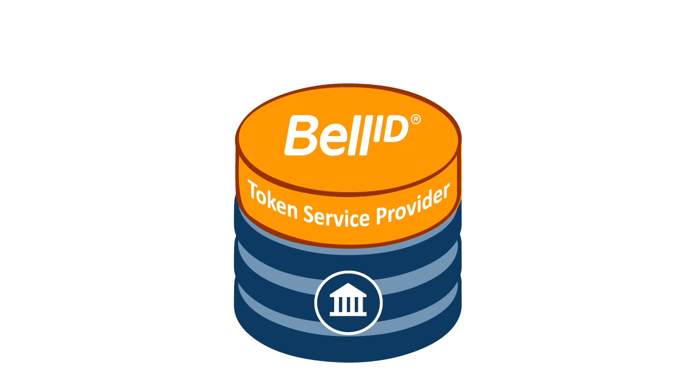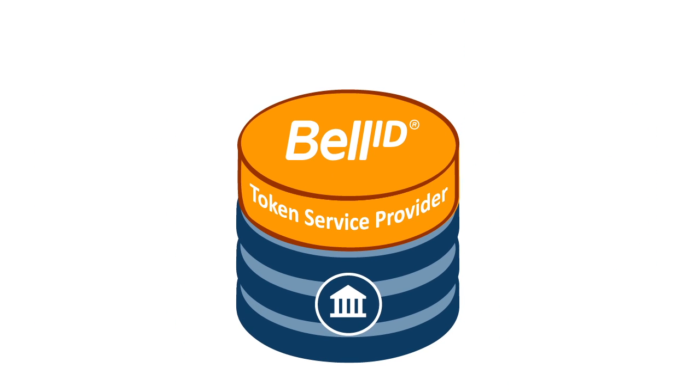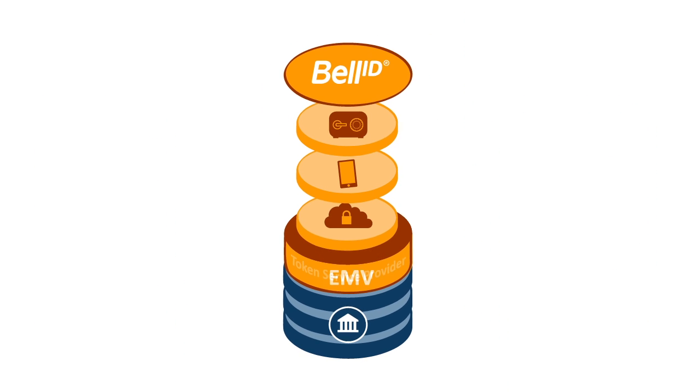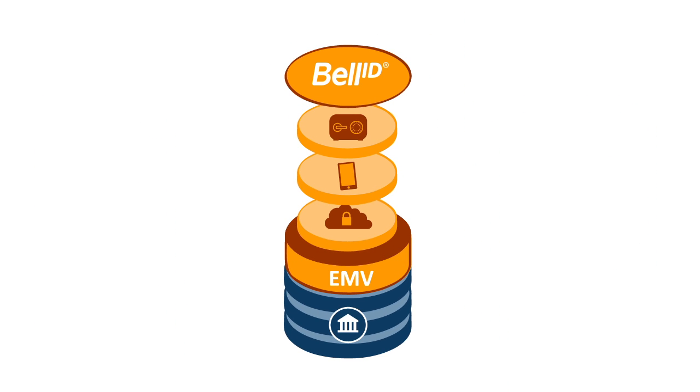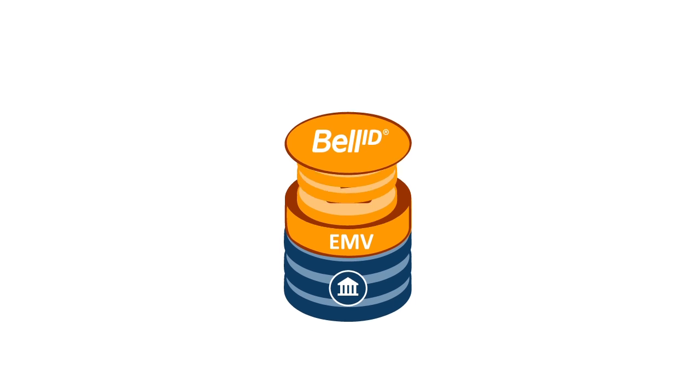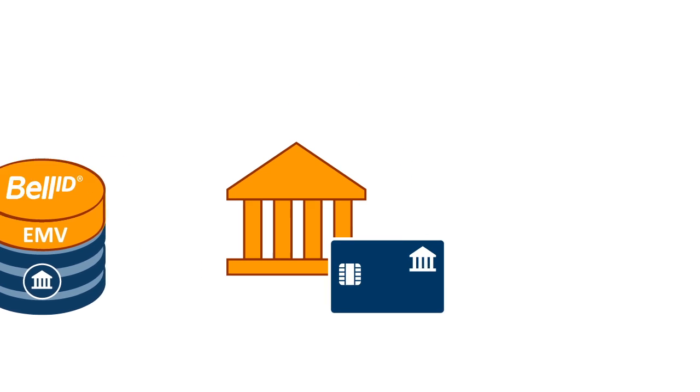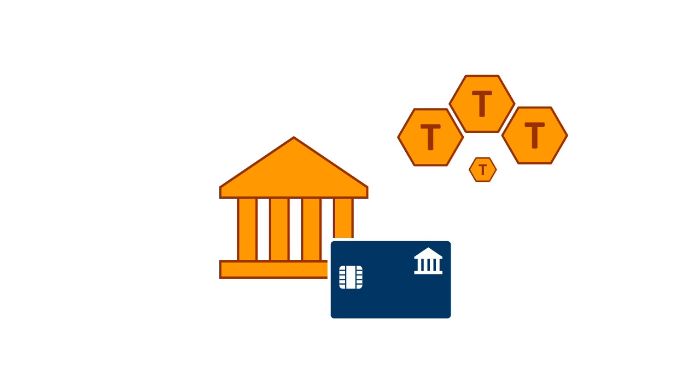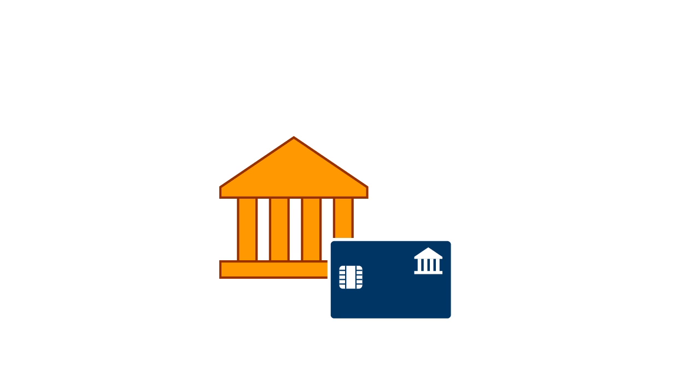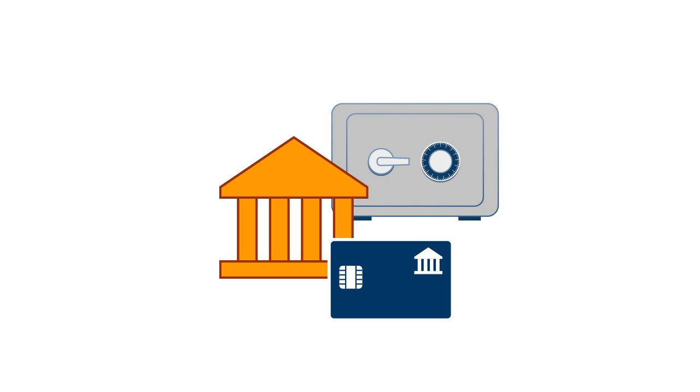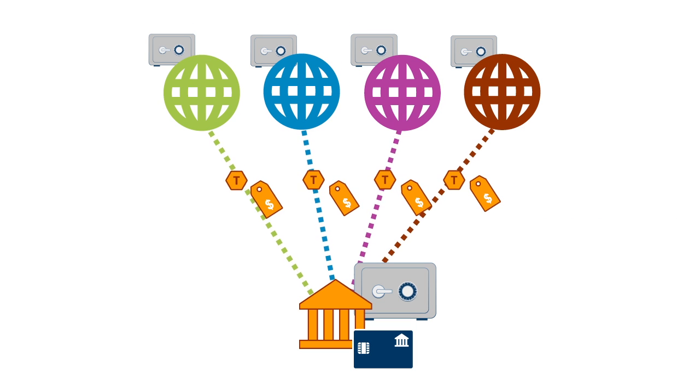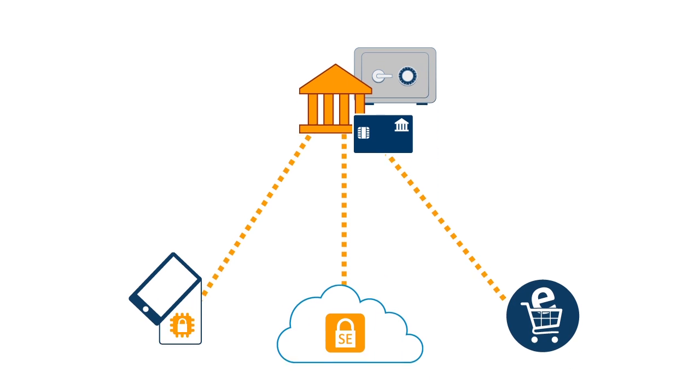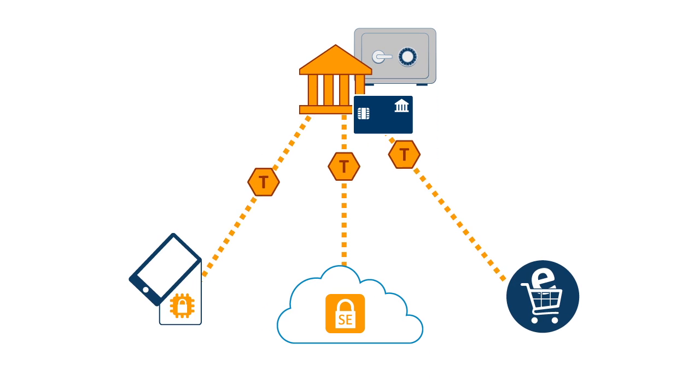Bell ID Token Service Provider is an all-in-one EMV tokenization platform that enables you to issue and manage your own tokens. And because all card numbers are stored in your own secure token vault, you avoid token service fees and have the control to issue tokens any way you want.